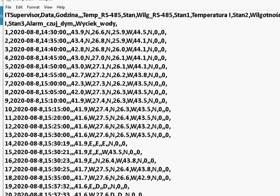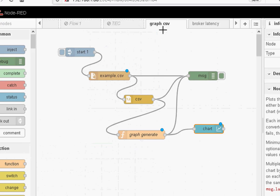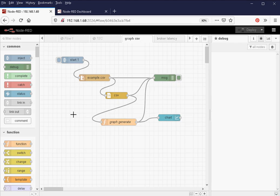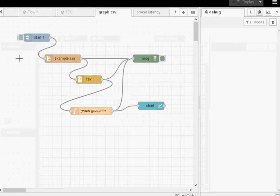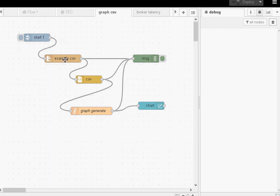If I show you the flow for this one, this is a flow here. It's actually quite simple. We have the Inject node to start it. We read the file using the FileIn node, pass it to the CSV node and we pass it into a function which does all the work really and that passes on to the chart node to display it.